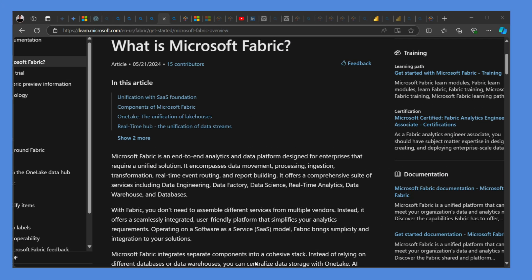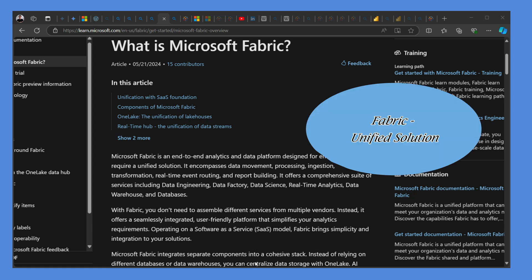Now moving over from connections, the one thing in which Microsoft Power BI really dominates over Tableau—or instead of Microsoft Power BI, I should say Microsoft Fabric. Now what is Microsoft Fabric?